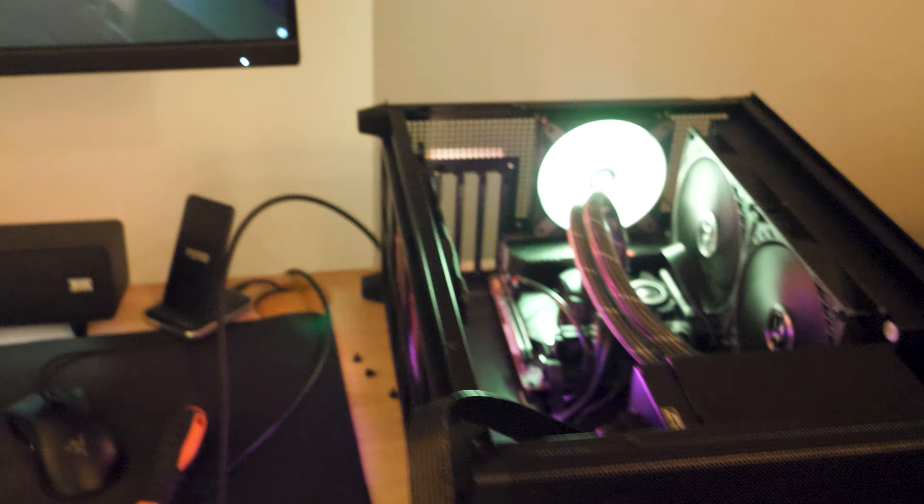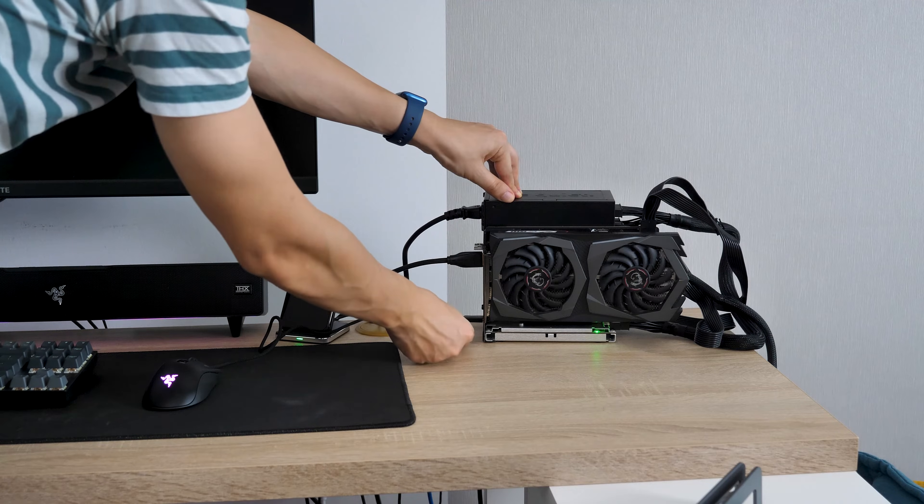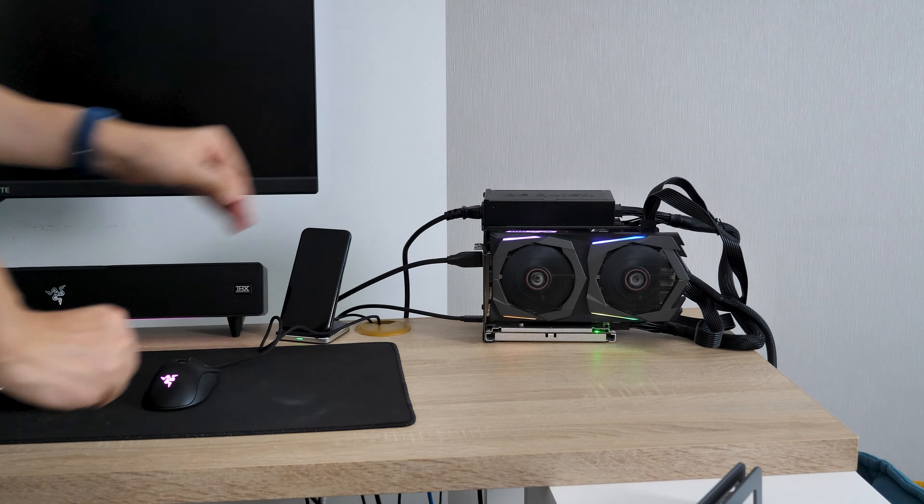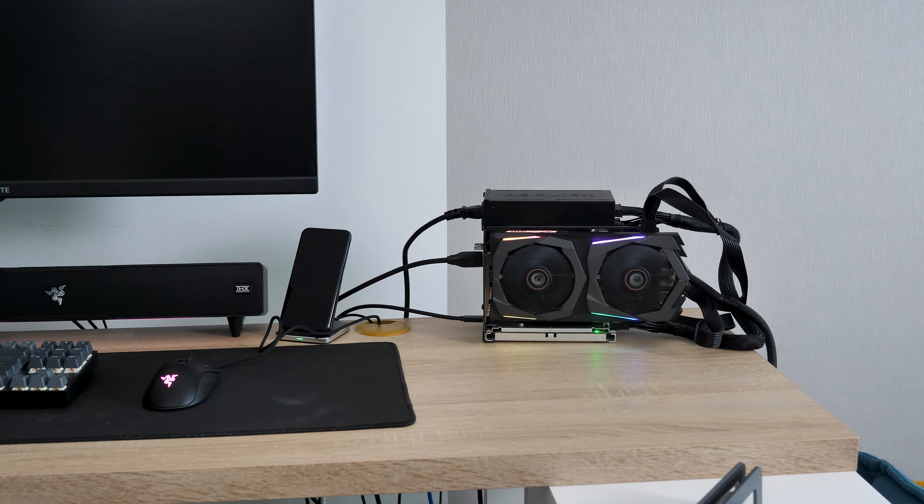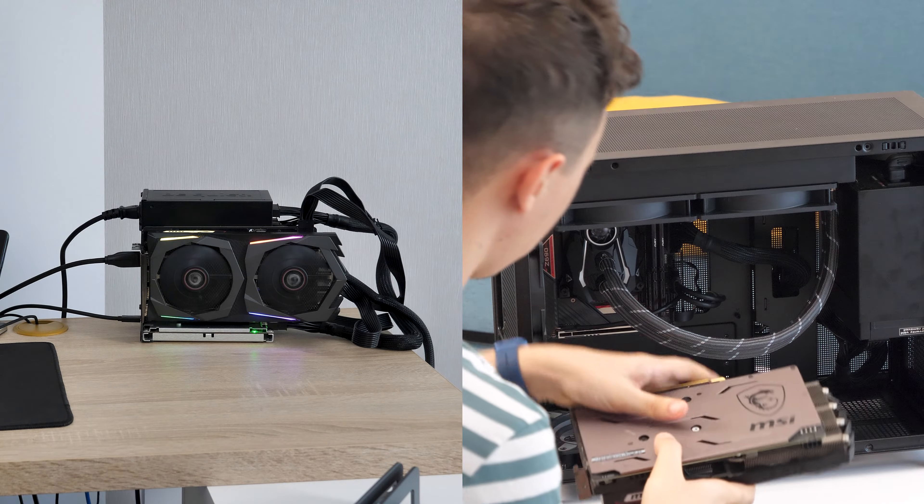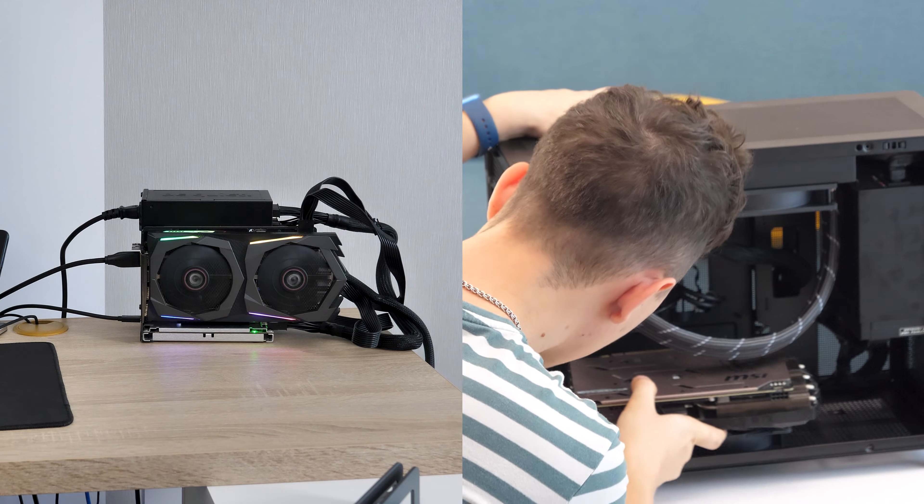But I had no idea how chaotic it would be at the end, and the question was quite simple: how much performance do we lose by using an eGPU compared to a direct connection?